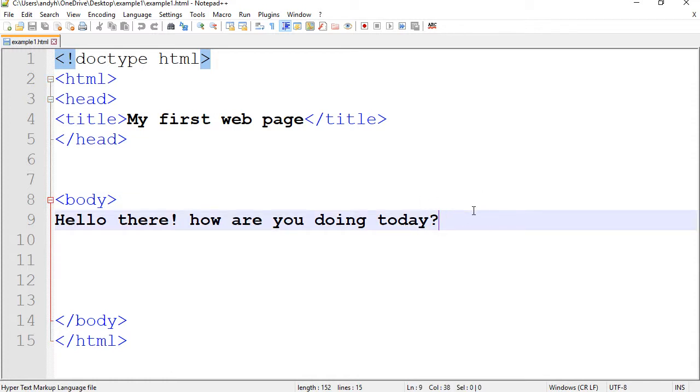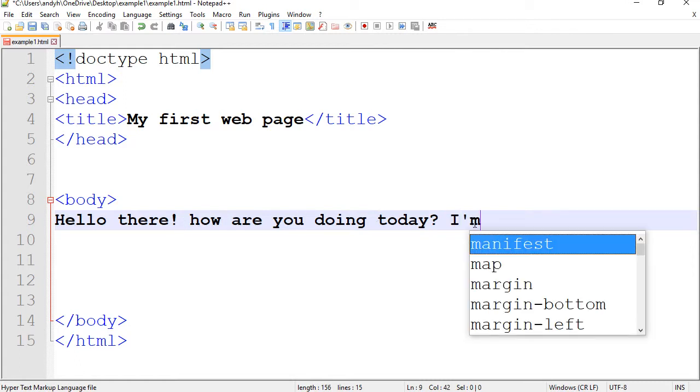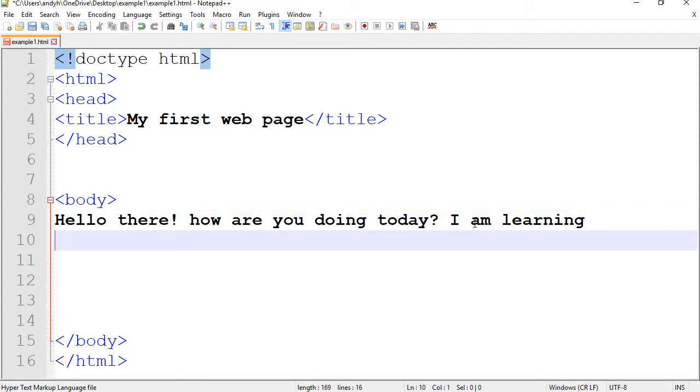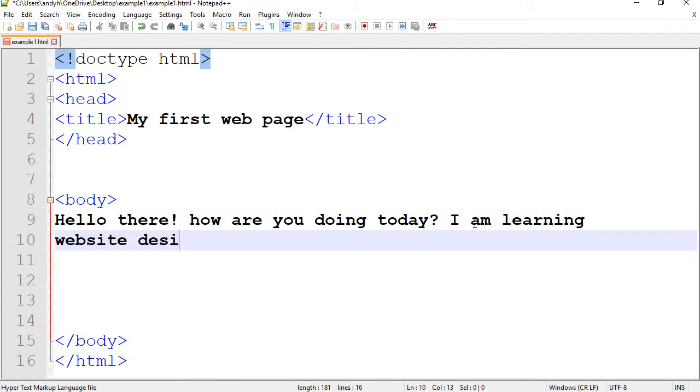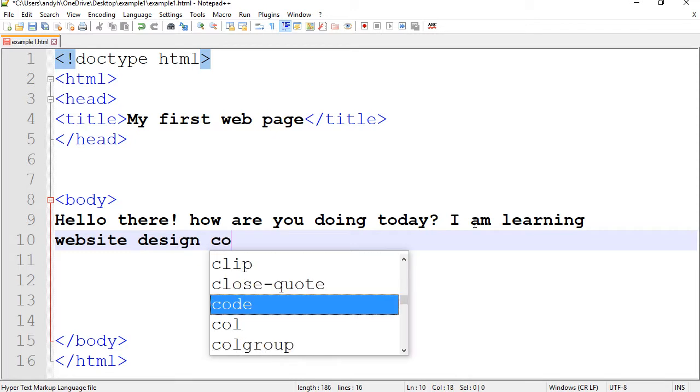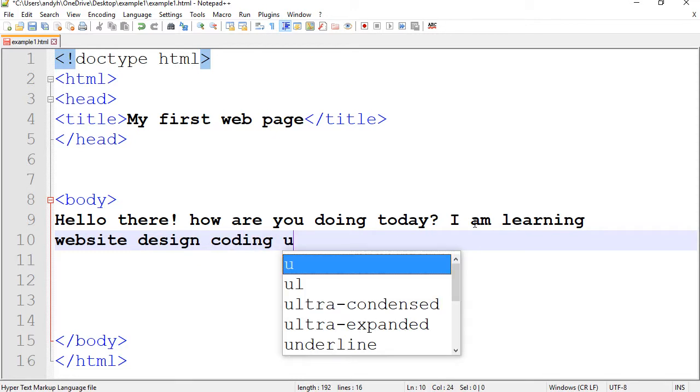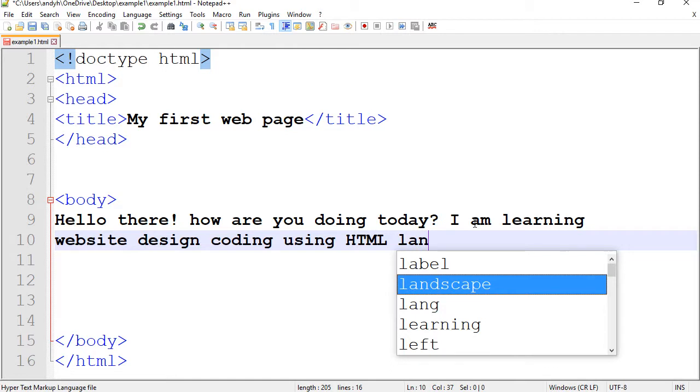First and foremost, I would like to have a little bit more text here. So I have hello there. How are you doing today? I am learning website design coding using HTML language.